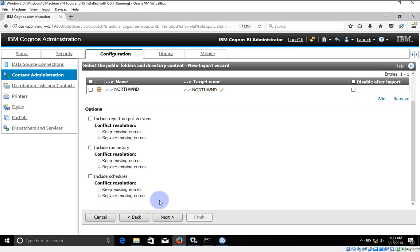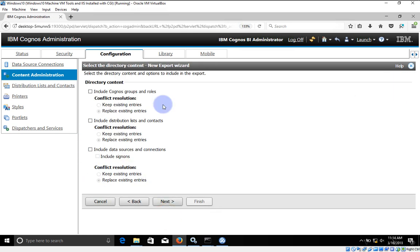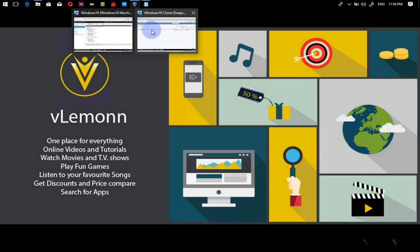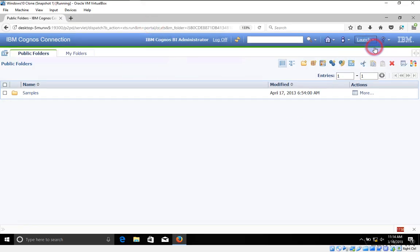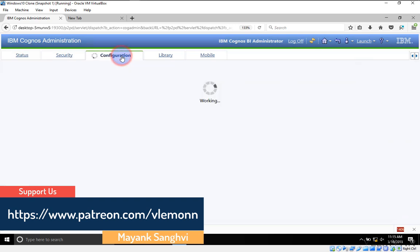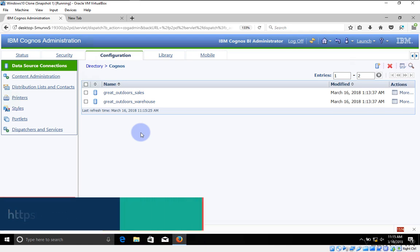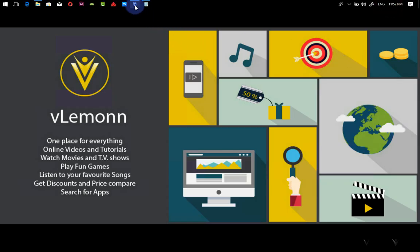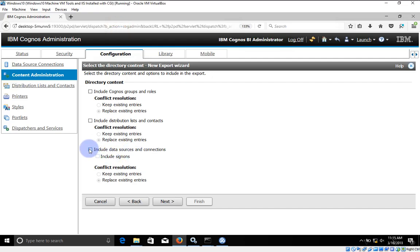I'm not going to check those checkboxes. I'll click on Next. Include Cognos groups and roles — no. Include distribution lists — we didn't create anything so we'll ignore this. Include data sources and connections — you may select this option. In our second environment we already have a connection created, but let me check. Launching IBM Cognos Administration and Configuration on the second environment, data sources are not available, so we need to include data source information. I'm going to select my first environment and include data source, and also include sign-on.